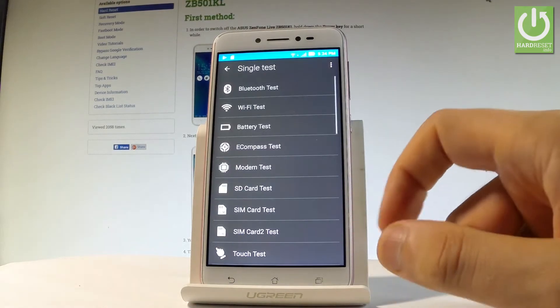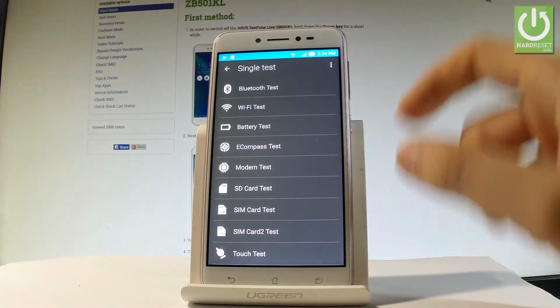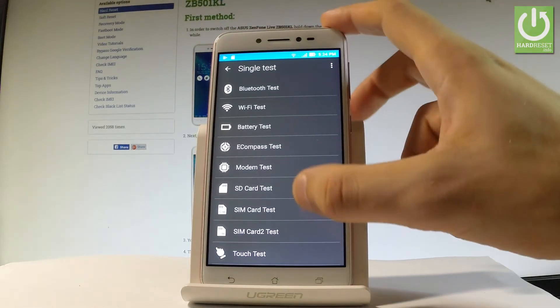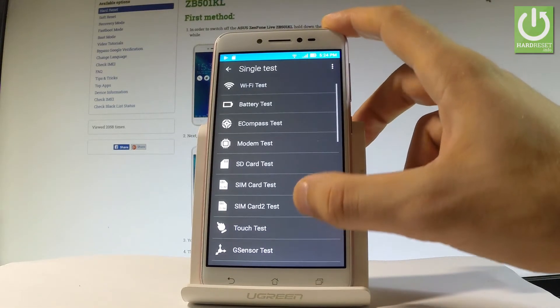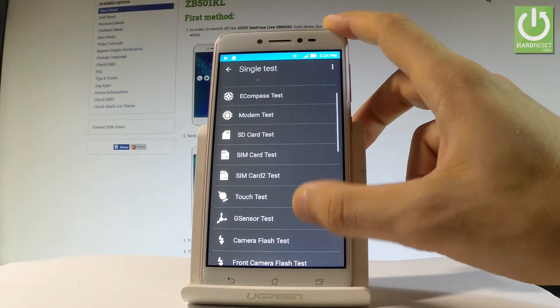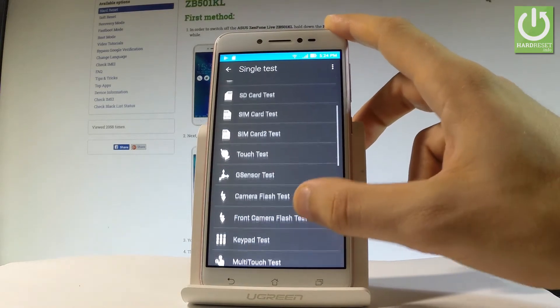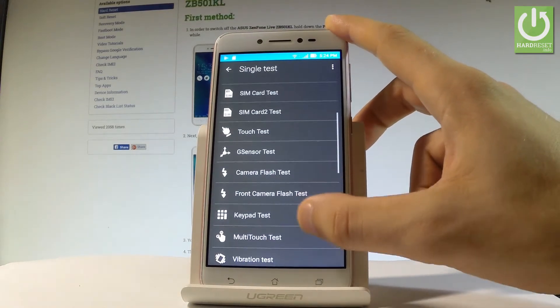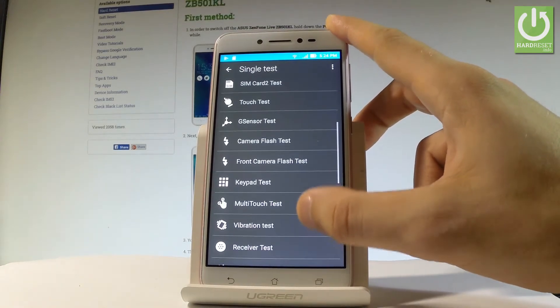Let me tap Single. Here you can test such things as Bluetooth, WiFi, modem, SD card, SIM card, touch, camera, keypad, and multi-touch.